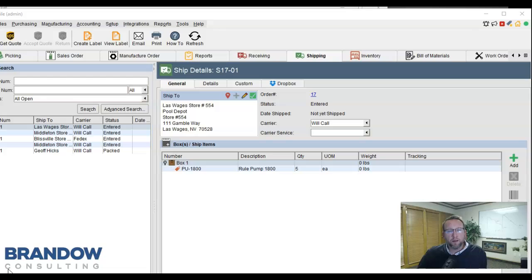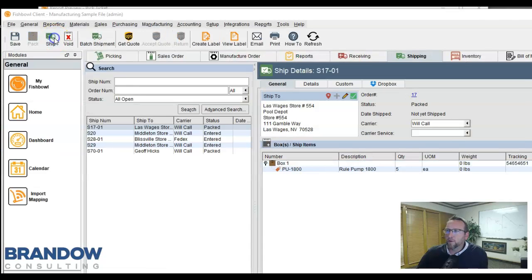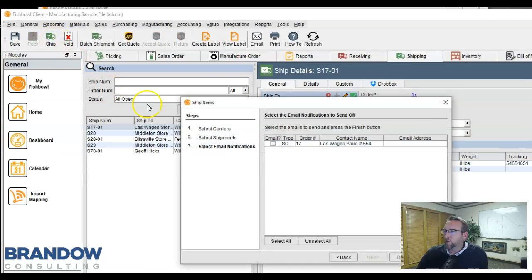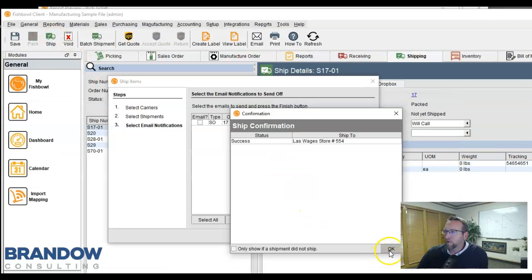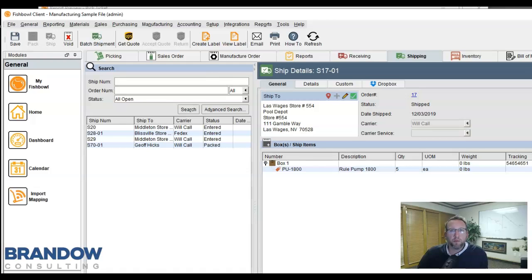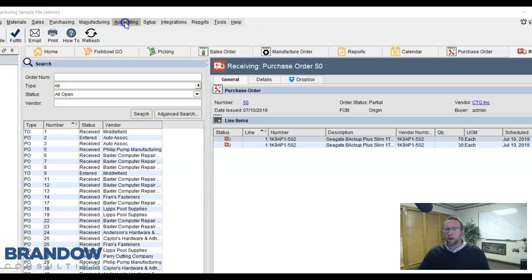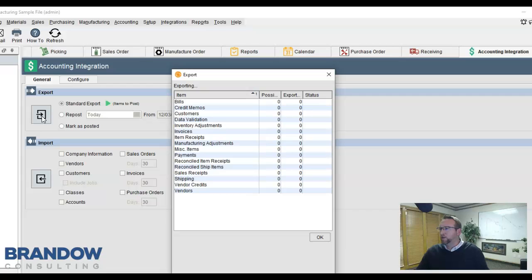At this point, Fishbowl has generated a journal entry for the manufacturing adjustment done previously, and as soon as we process shipment, Fishbowl queues up an invoice ready to be sent to QuickBooks. You can schedule an export to QuickBooks to happen periodically, or you can manually initiate an export to clearly see what's going to QuickBooks.